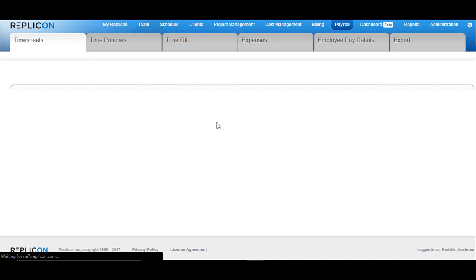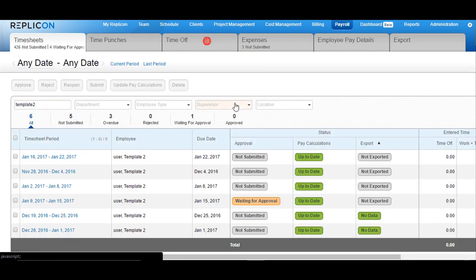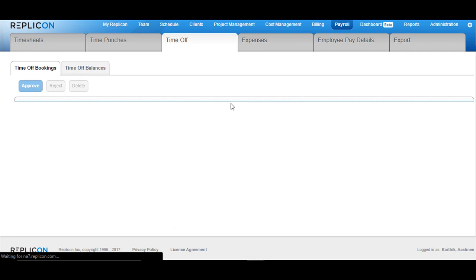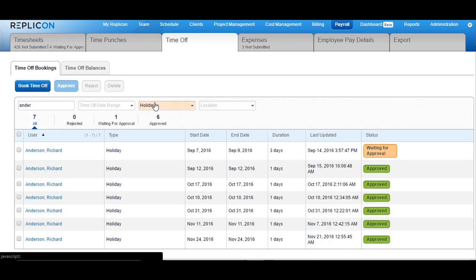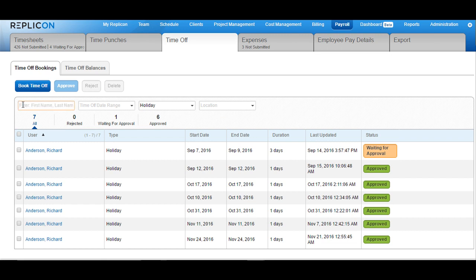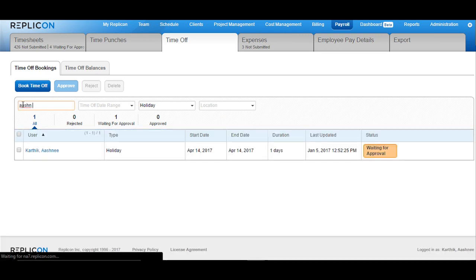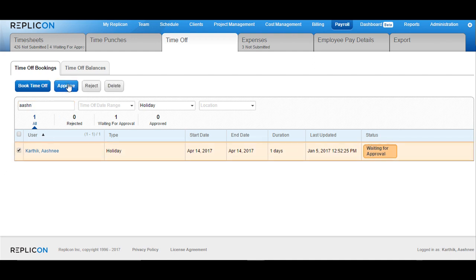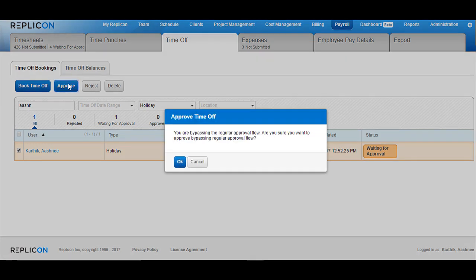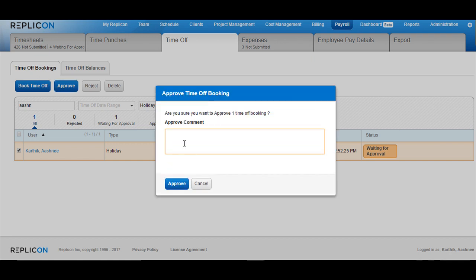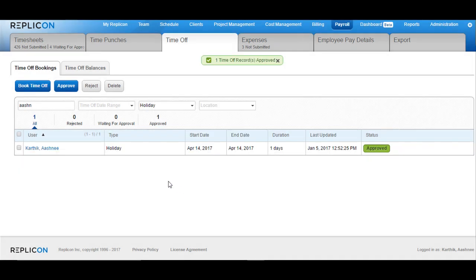Move over to the payroll tab or the team tab, then move over to the time off section. In here, you can filter the list available for holidays. Choose the username that you wish, and the holiday will appear right up here. Check the box against the name and then click on the approve button at the top. It will display a message saying you will be bypassing the regular flow — are you sure you want to approve? Click OK, put in the approval comments if you would like to, and click approve. The time off will be approved.